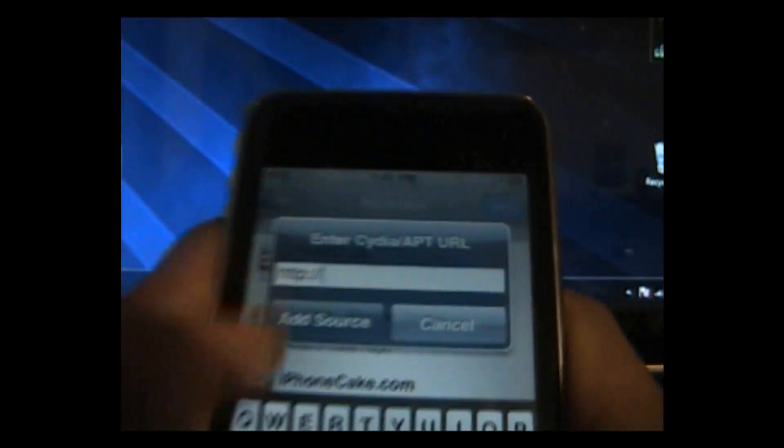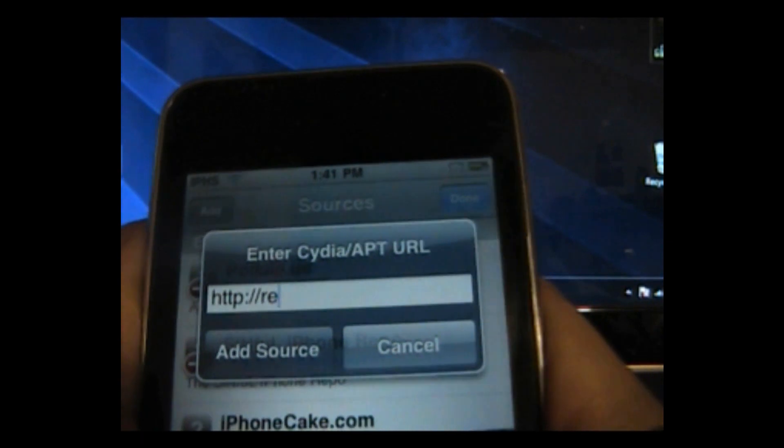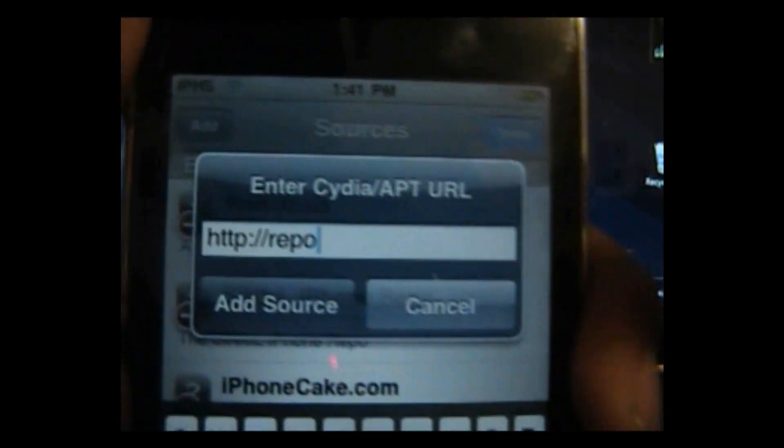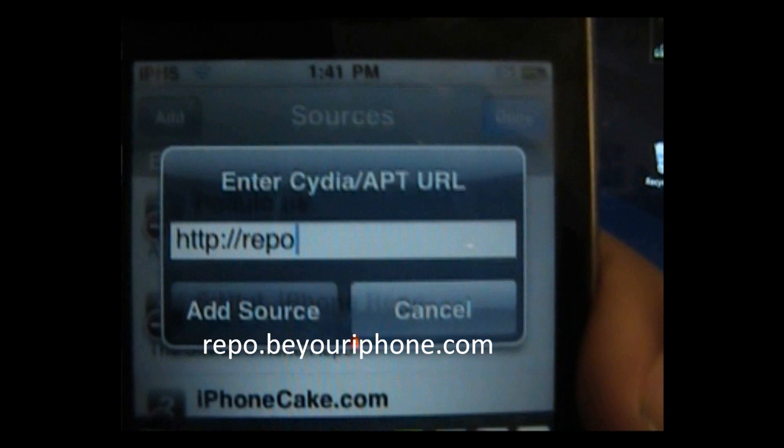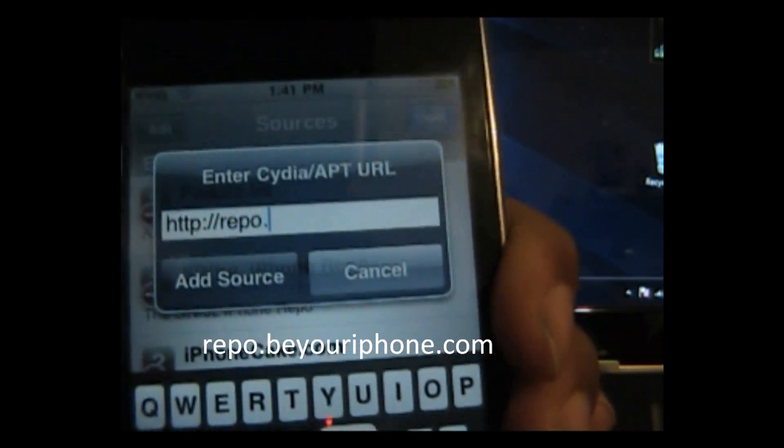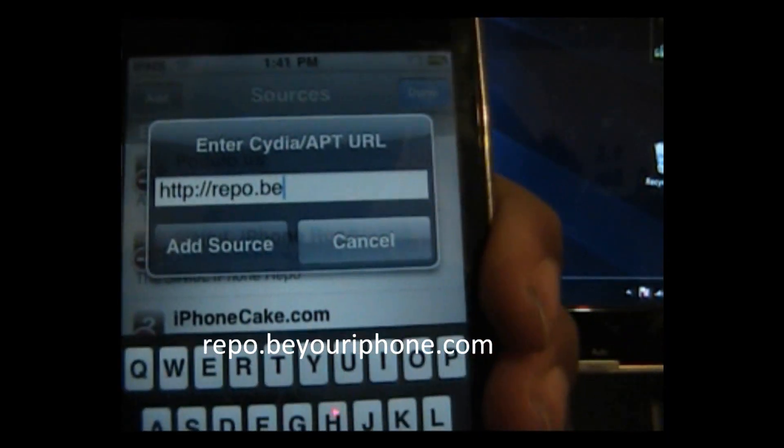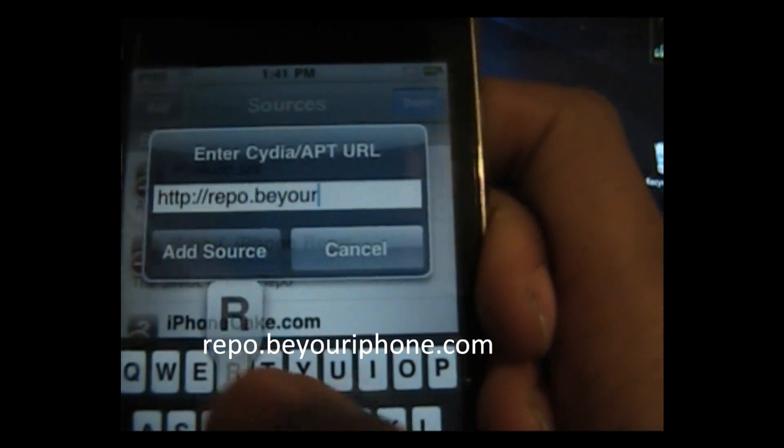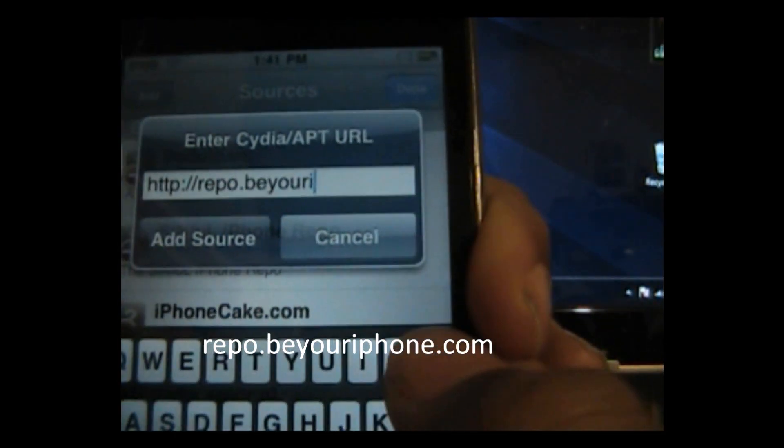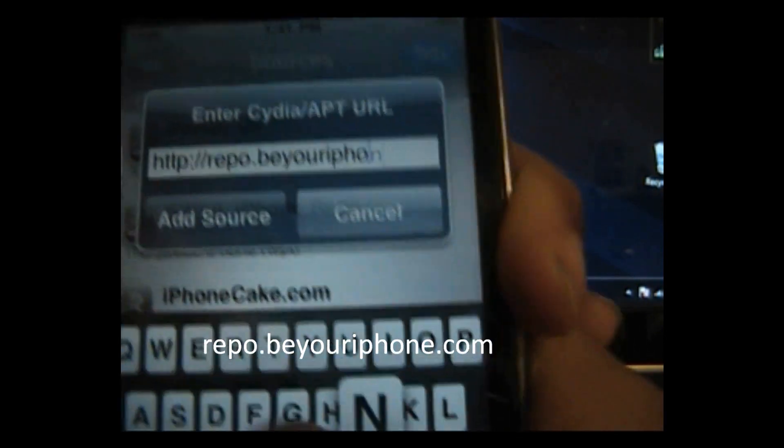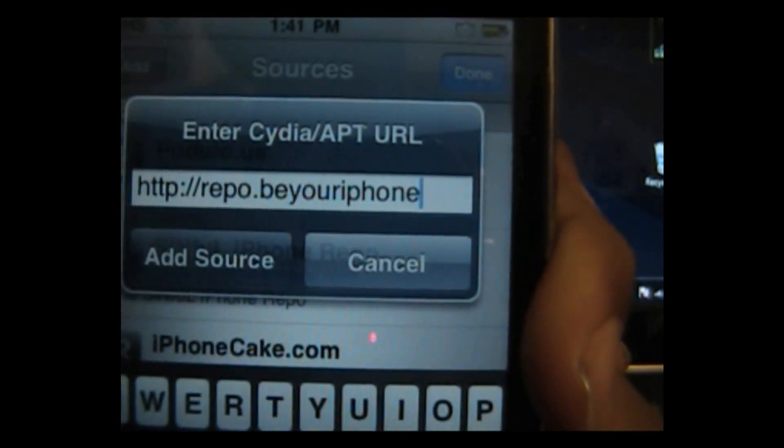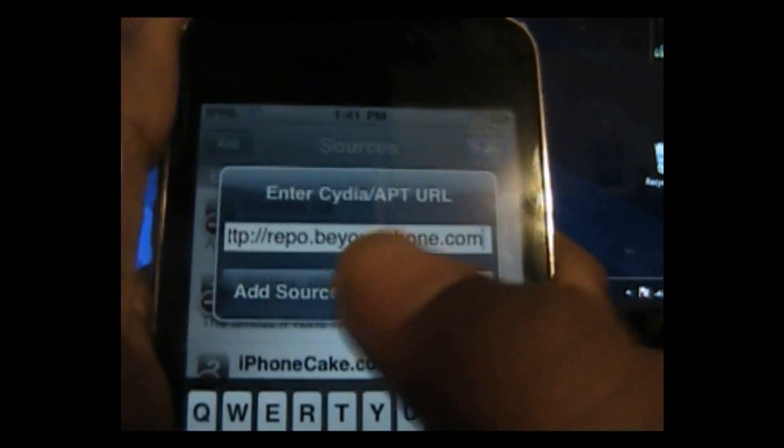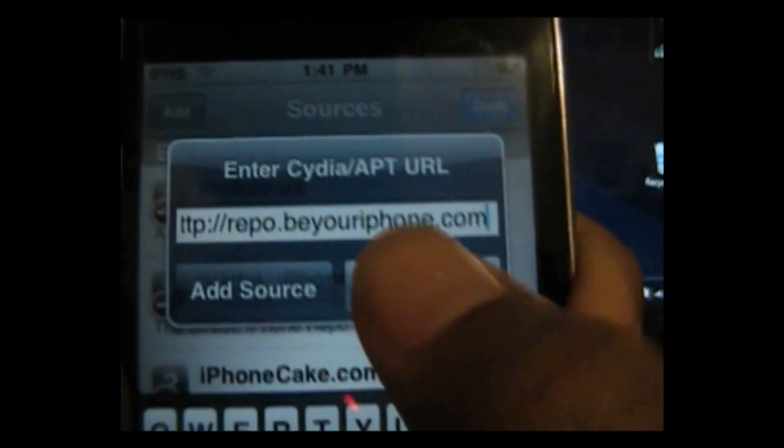And what you want to do is add the source repo, the source will be in the sidebar so if you have a hard time seeing you can go in the sidebar, beyouriphone.com, and go ahead and add that. I already have it so I'm not going to add.